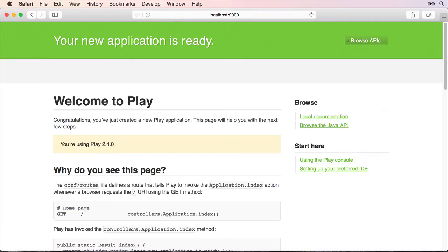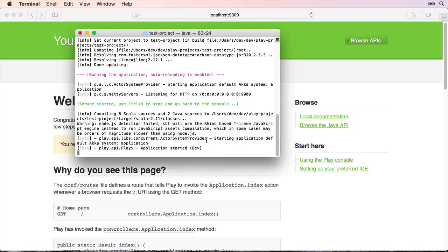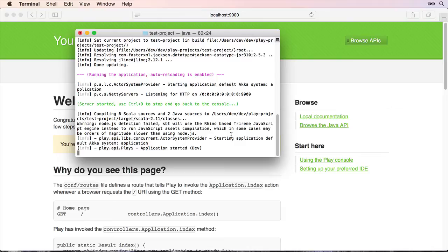So no problems, the application is working well. And we go back to terminal. You can see that it compiled, then compiled the six Scala sources and two Java sources. So that's good, no problems. So we'll do a control D to close it down.